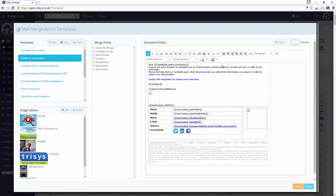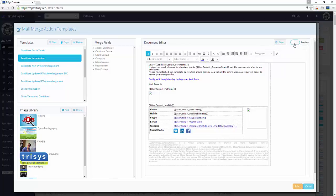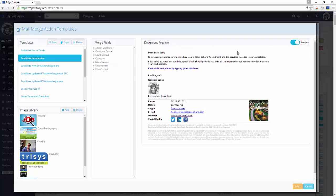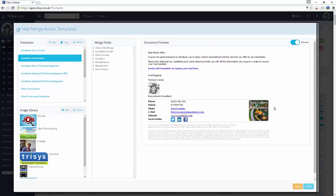Click the Save button and choose Preview to merge the actual data. Click Select to choose this template.